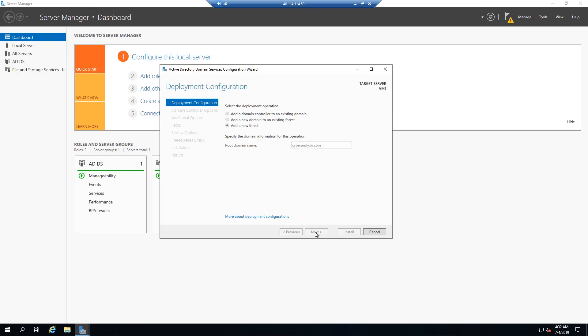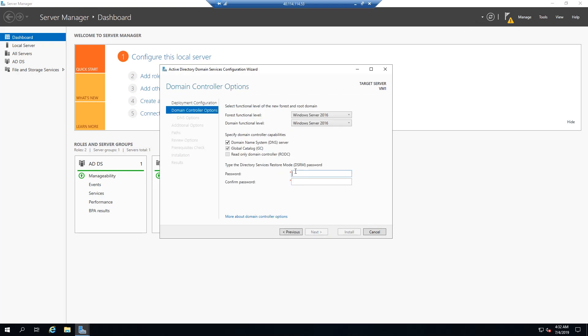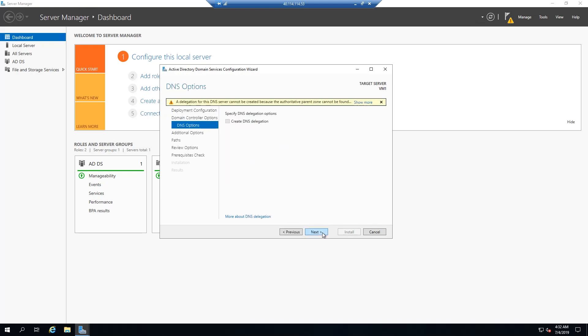Click next. So right here, we're actually going to create a password for the domain services restore mode, which is basically like booting up into Windows in the safe mode. So we'll go ahead and create that password now. Click next.